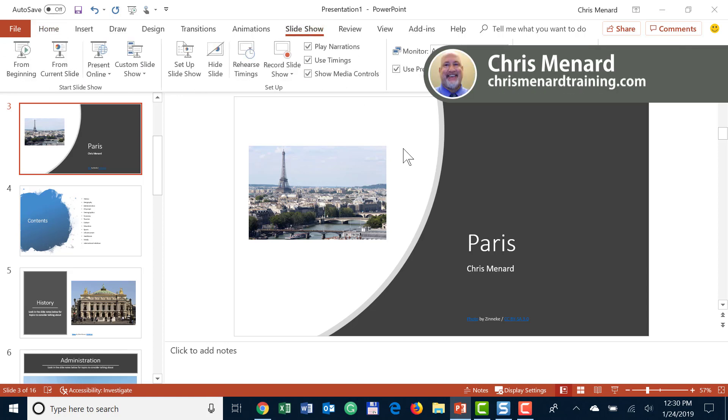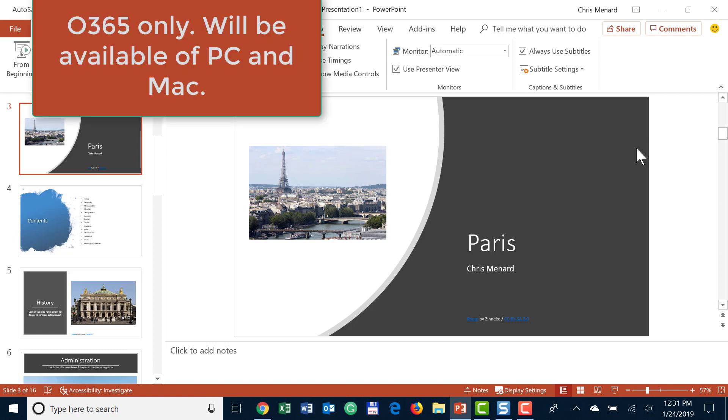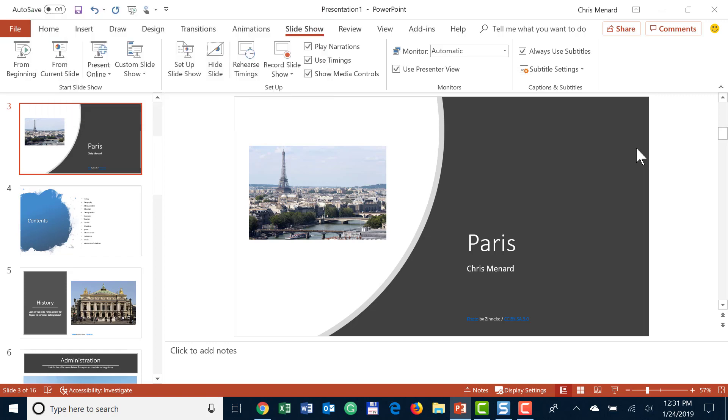Right now this is only for Office 365 subscribers and it just rolled out this month, which is January. So if you don't have this yet it will be coming soon. If you have an Office 365 account, Mac yes you'll get this, Windows yes you'll get this.